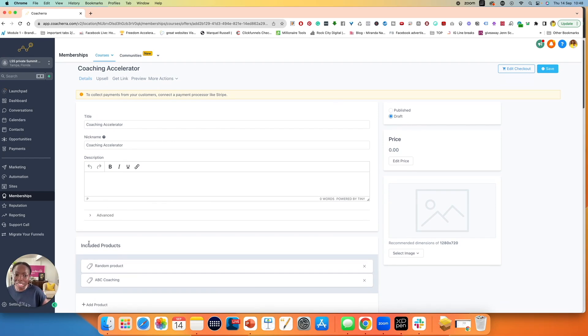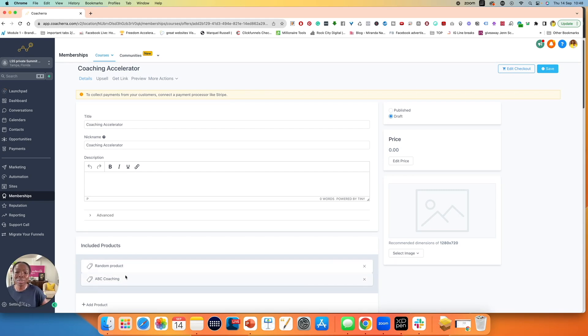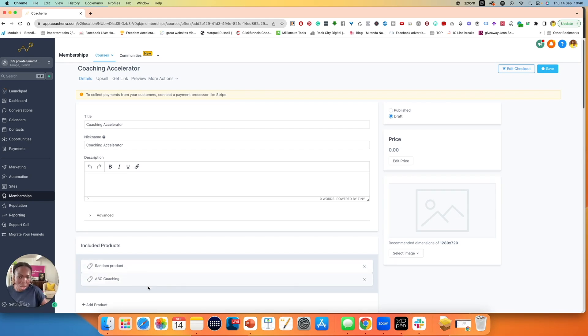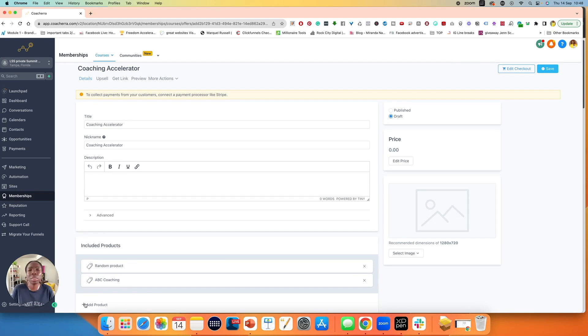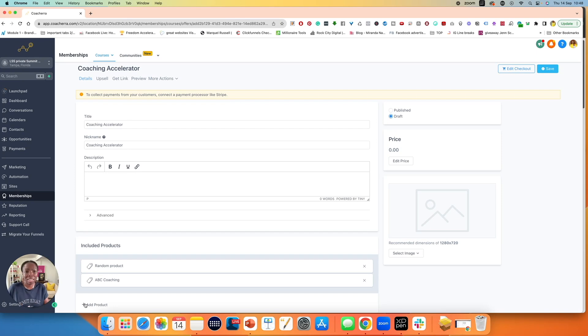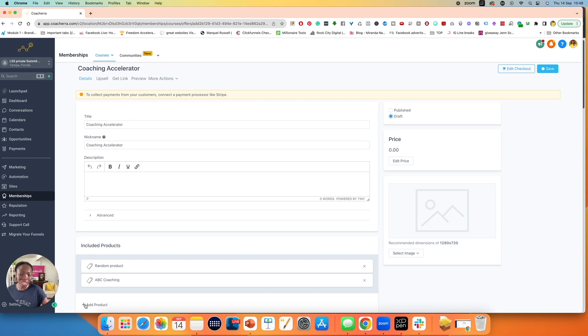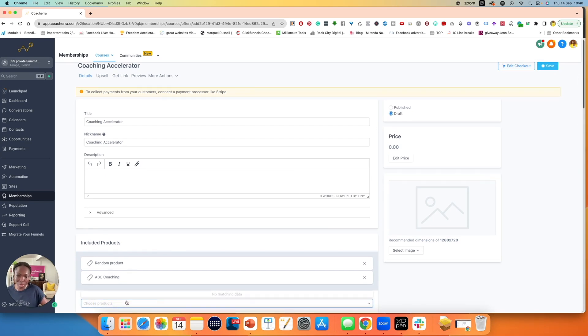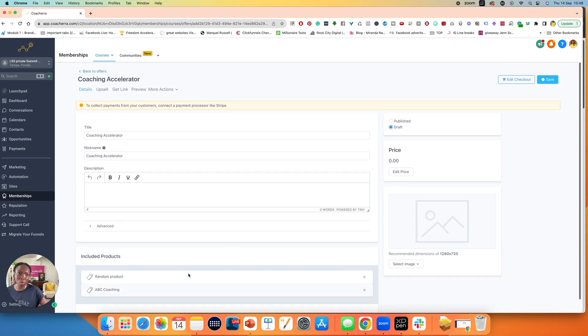Included products, it's telling you these are the included products that you have included here. In this section, you can click the X to remove a product, or you can click on add products. If you think, perhaps I should throw this freebie in or throw this PDF in or throw this video in or throw this course in, you can still click on add products and choose your products. I don't have any more created, so therefore I cannot choose any more.